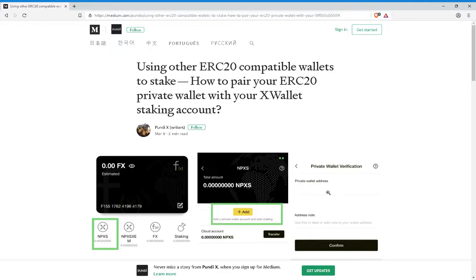Something to note is that after they send you the FunctionX tokens to your verified address, you'll have to transfer those FX tokens back to the address that Pundi X gives you. Once you send this back, this will serve as confirmation of your participation in the staking process for FunctionX.